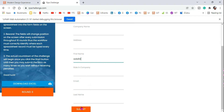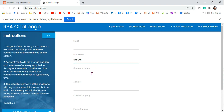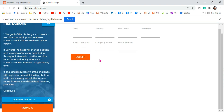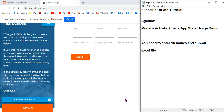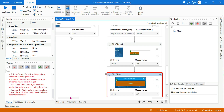It should enter the names 10 times and end after the 10th entry. Think of the logic and start creating the workflow. I'll give you a small clue: there is an activity called Repeat Number of Times, and I have also created a video on it in case you want to understand it.